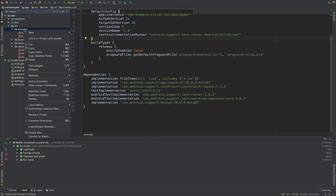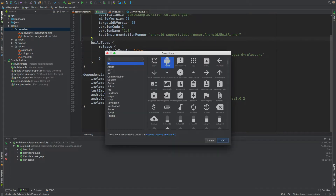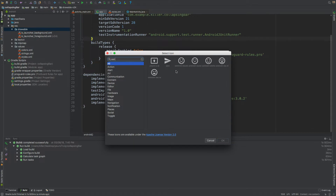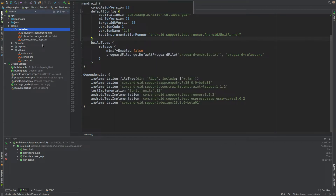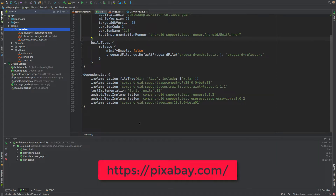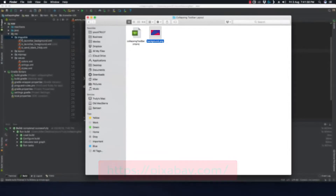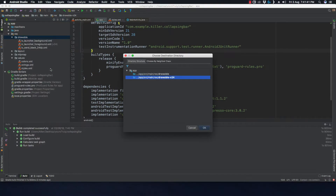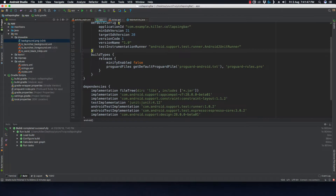Go to the drawable folder and add a vector asset — not an image asset, a vector asset. This is for the floating action button. Let's use 'Send' for now, click OK, Next, and Finish. The asset is added to our folder. Let's also copy an image downloaded from Pixabay — a great website for royalty-free images — and paste it into the drawable folder.